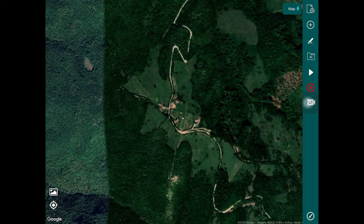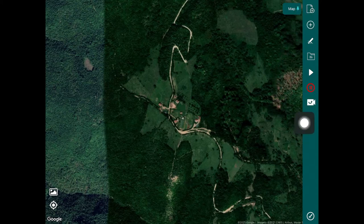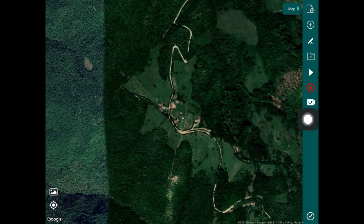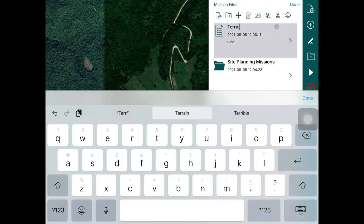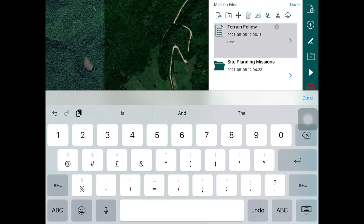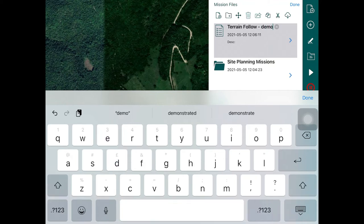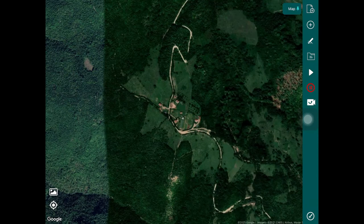Once you've done that, the second thing to do is to actually create a new mission file. You basically tap on the new file button and create a new mission file — let's call this 'Terrain Follow Demo'. Once you've done that you can close the menu and start planning your mission.